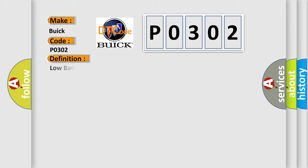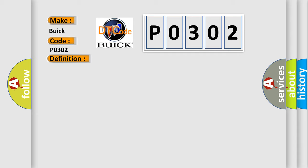The basic definition is Low Battery Positive Voltage. And now this is a short description of this DTC code: Vehicle speed is 3 km per hour, 2 miles per hour or more, and IG1 terminal voltage is 9.5 volts or less for at least 10 seconds.